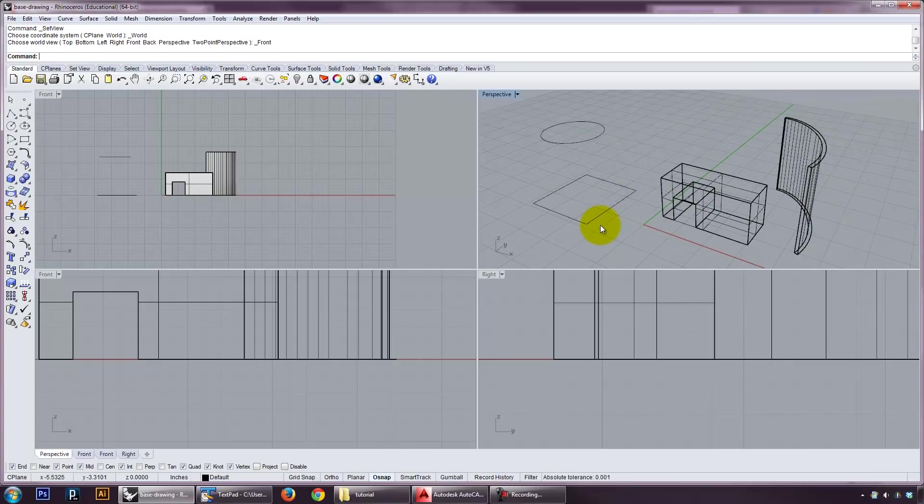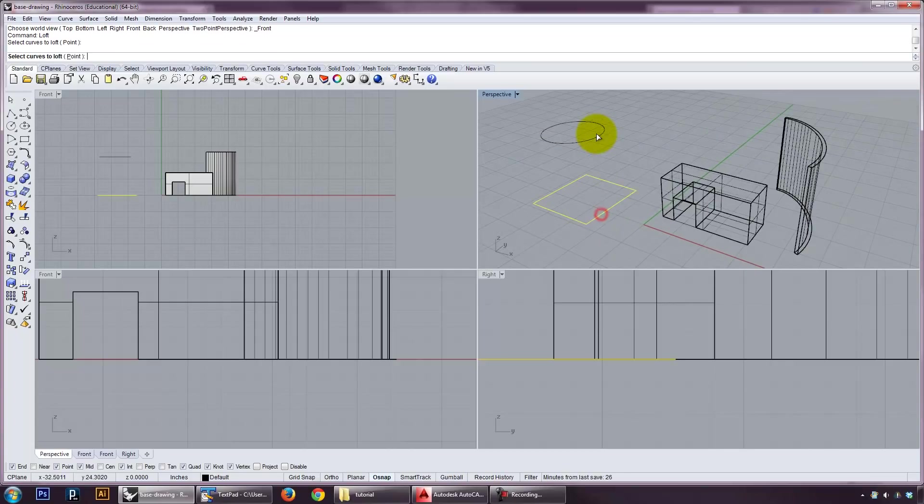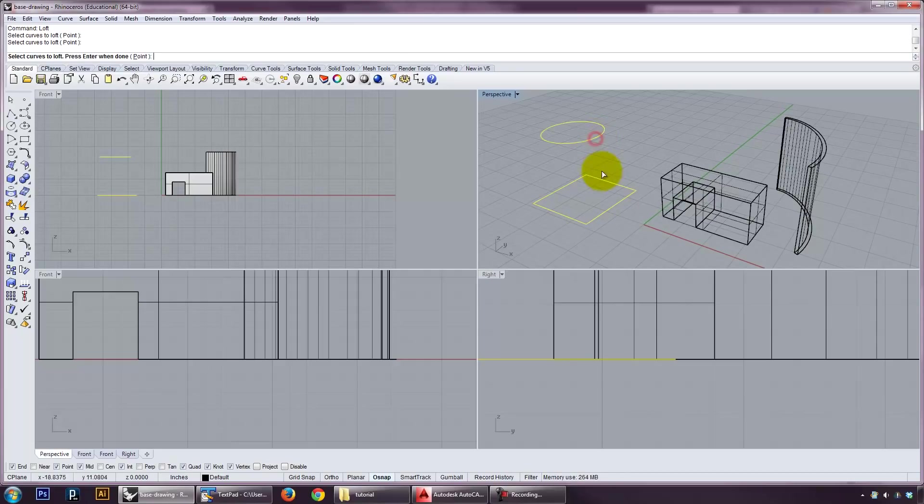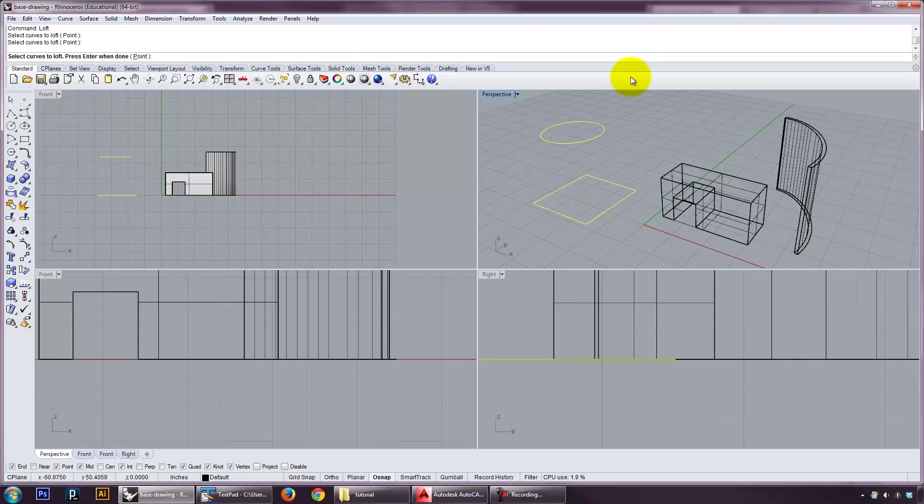But to do a loft, I can say loft, select the curves one by one. It's very important in a loft to select them in the right order. So I choose this one and then that one. And if I had more, you can loft an infinite number of curves. But if you don't choose them in order yourself, the computer has to interpret what that order is, and a lot of times it makes mistakes. Once I've done my loft here, I press enter.